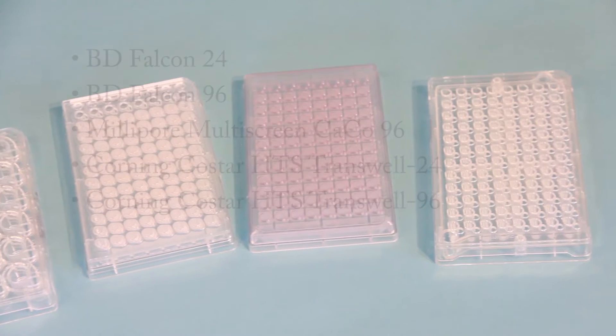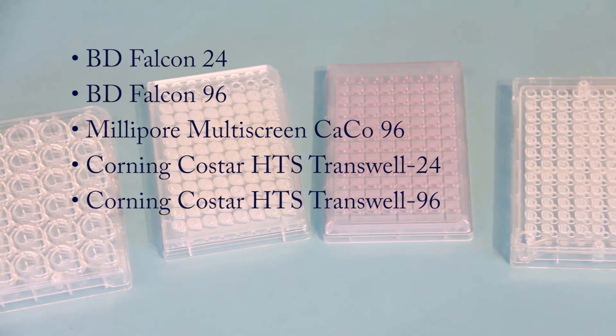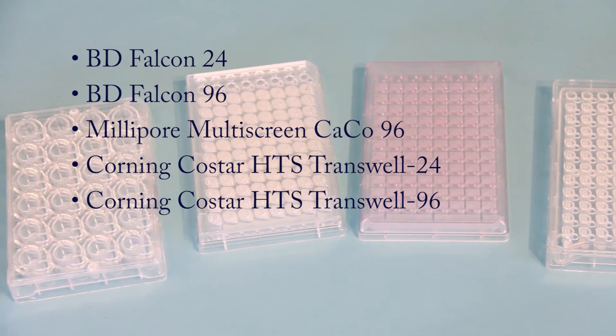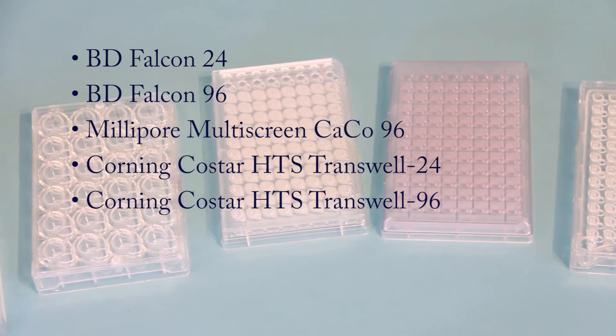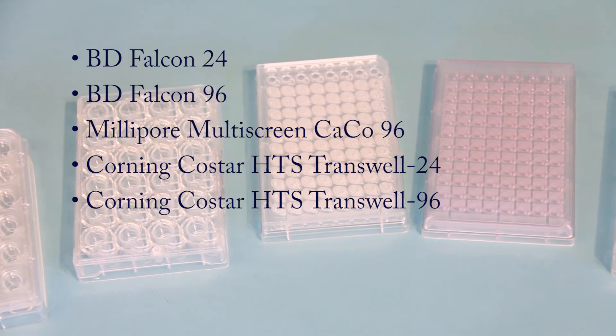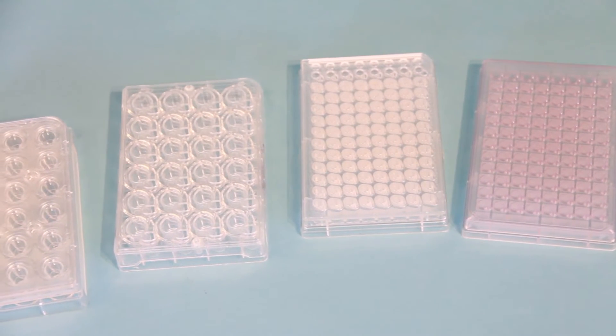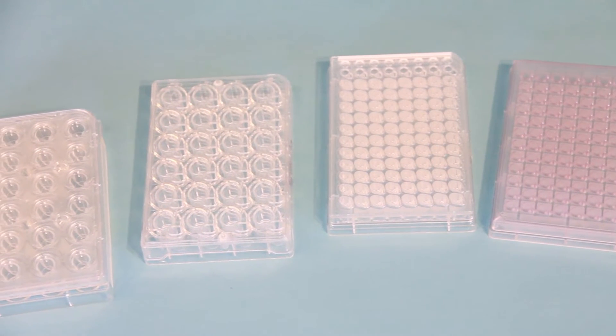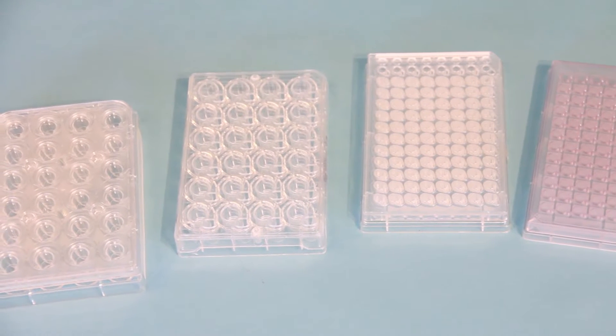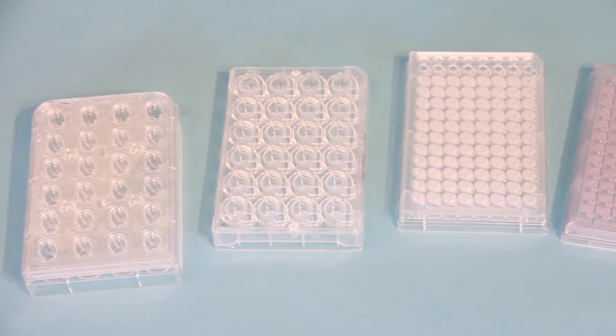WPI has designed REMS electrodes compatible with major manufacturers of HTS well plates such as Millipore, BD Falcon, and Corning CoStar. This makes it easy for researchers to choose an industry standard well plate that best suits their cell line.